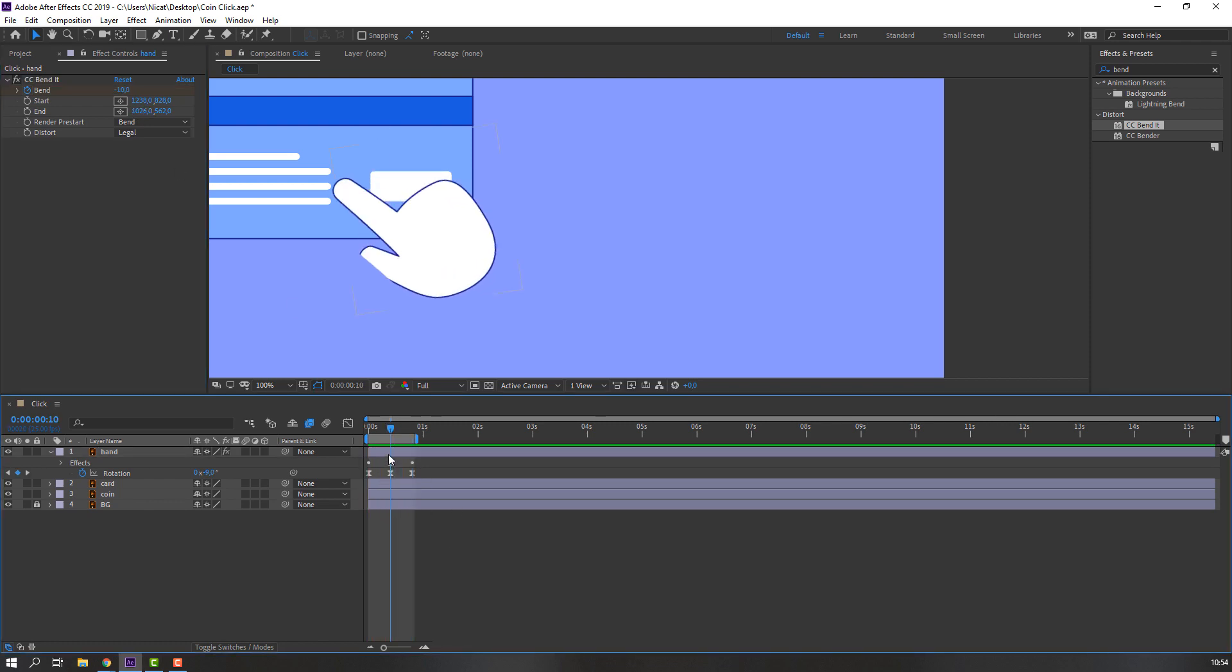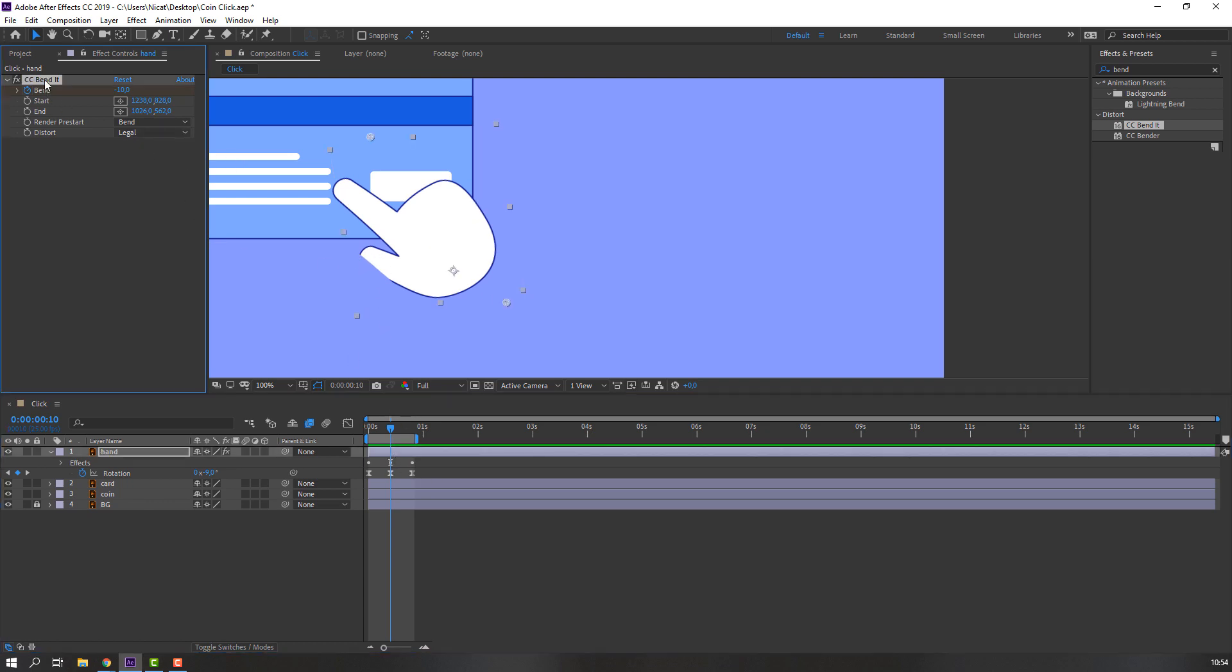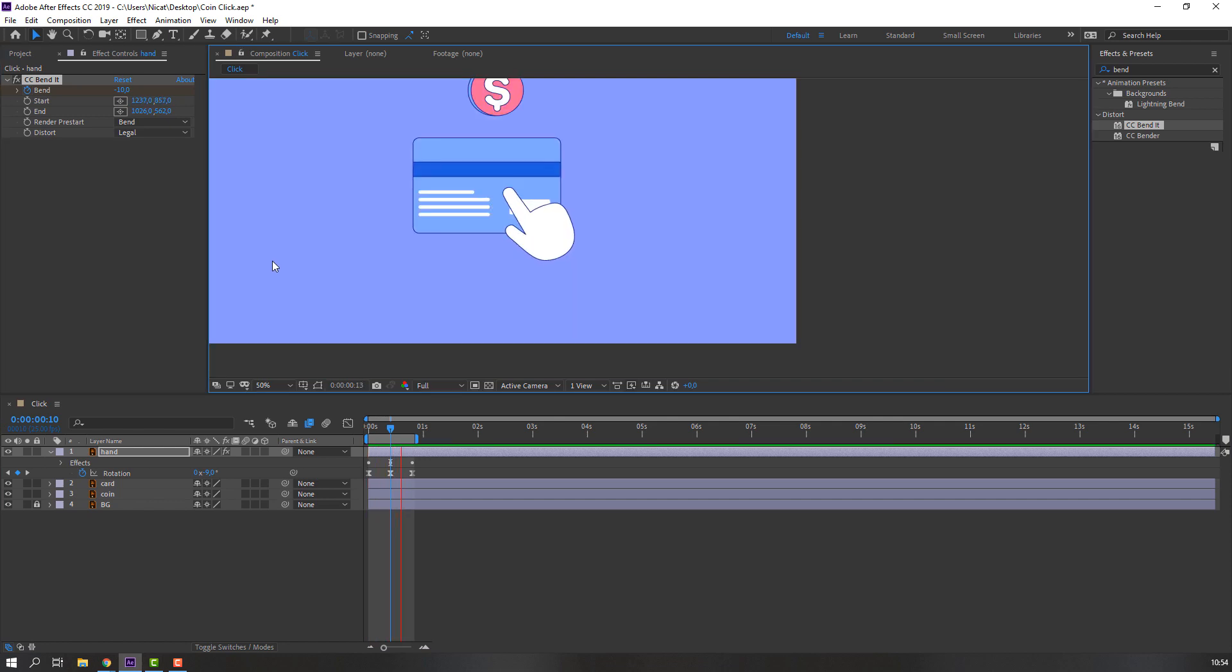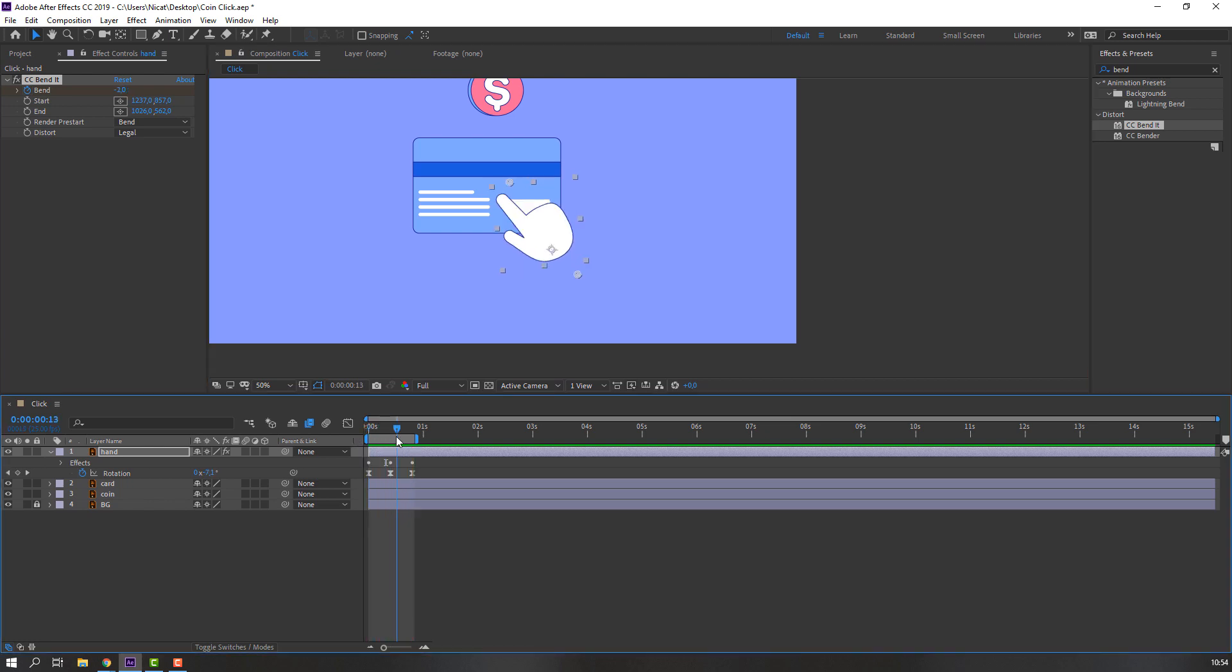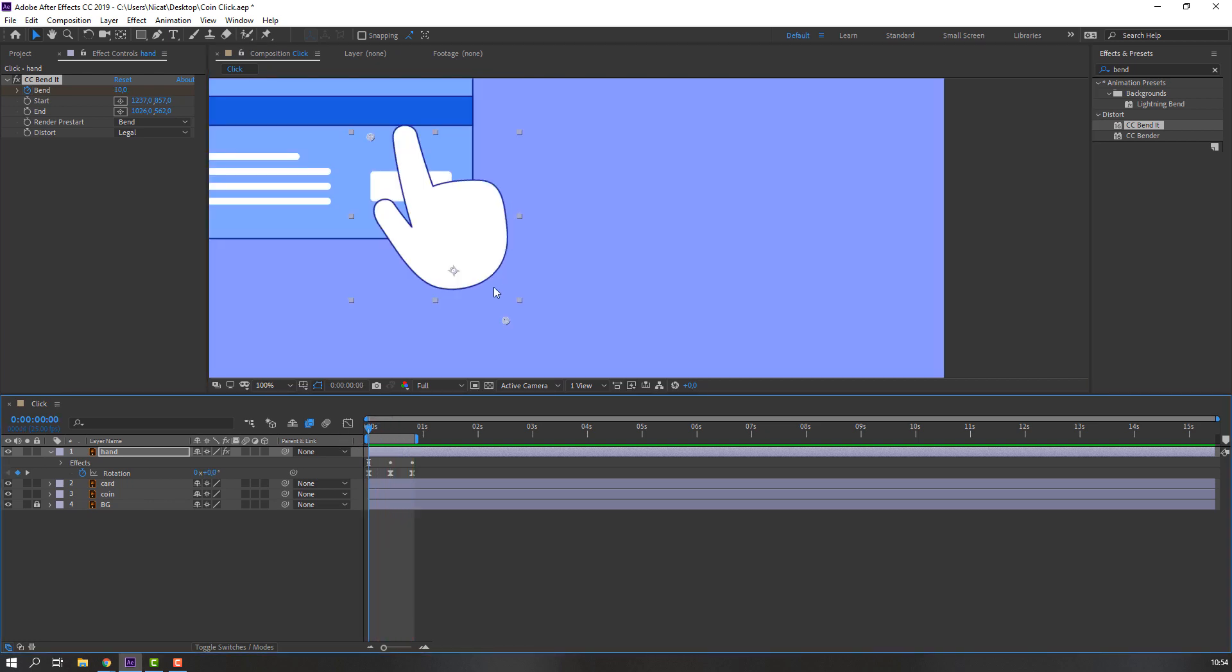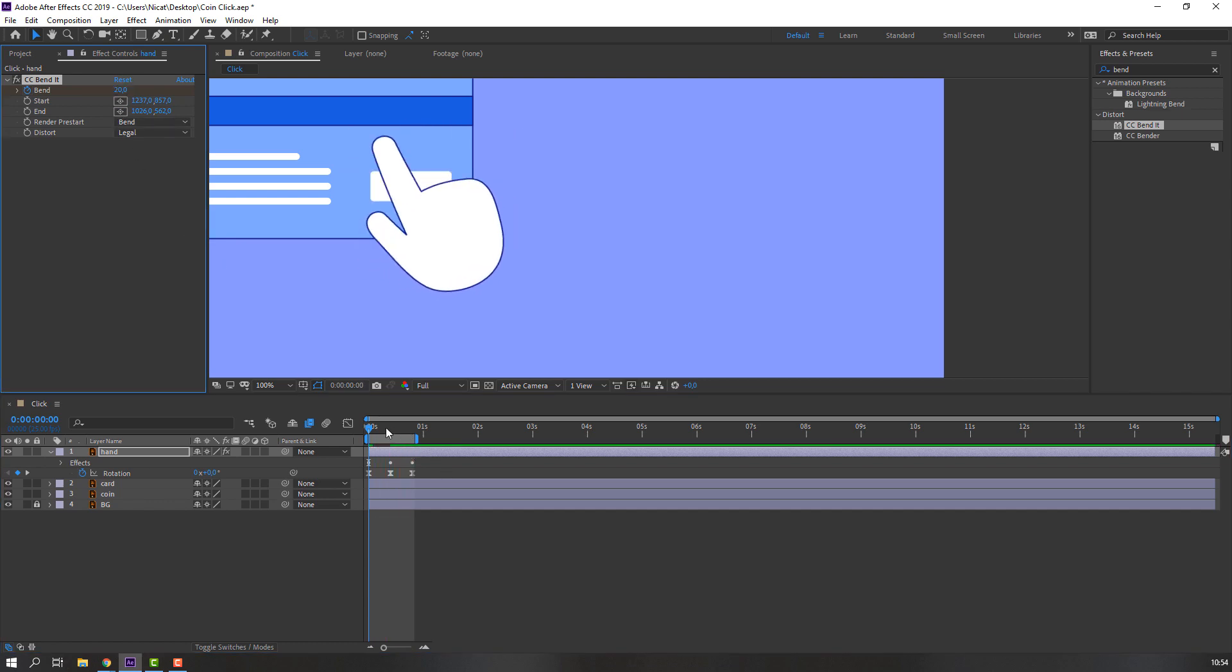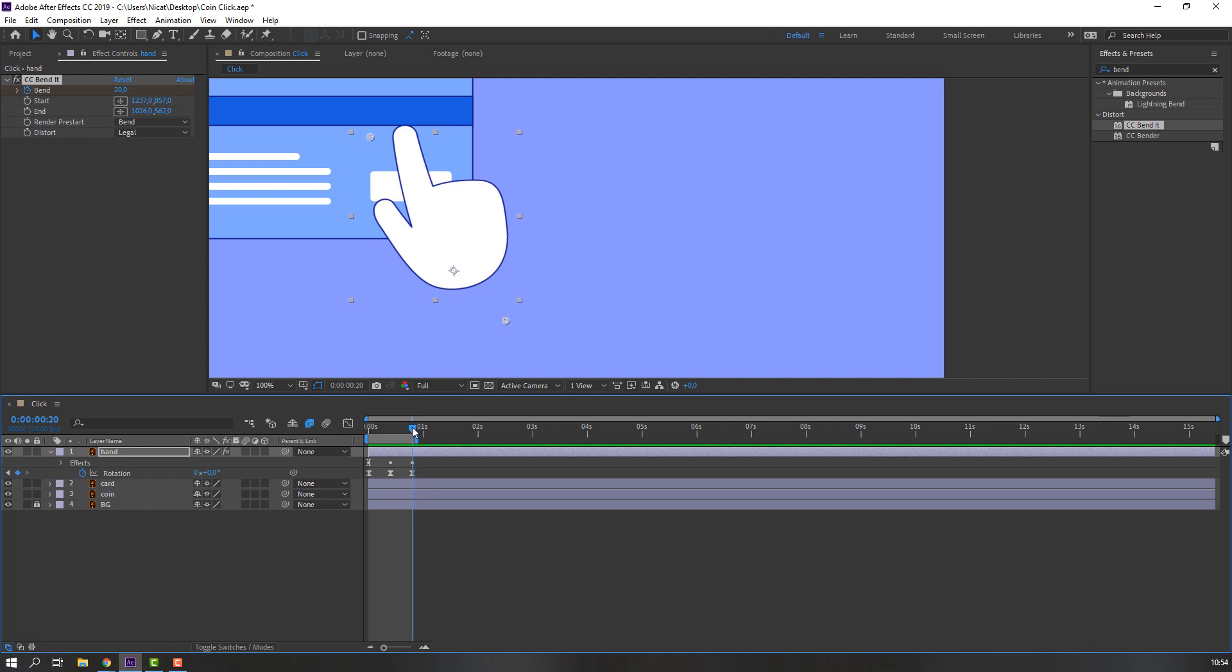Okay, we have a problem. Let's solve it. Select this and move to here. Move to here. Let's change the first frame to 20.